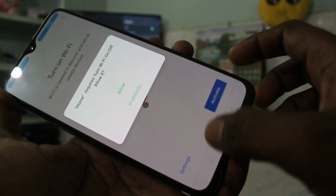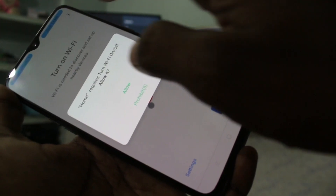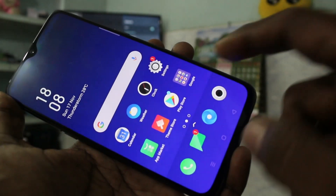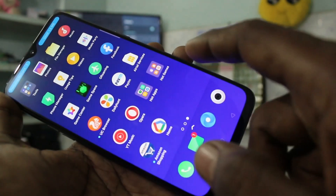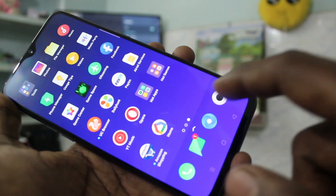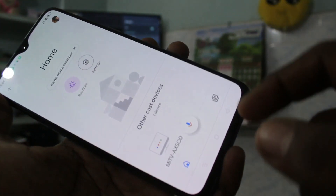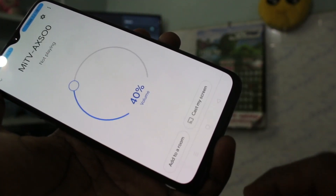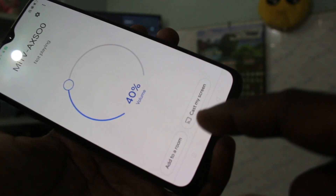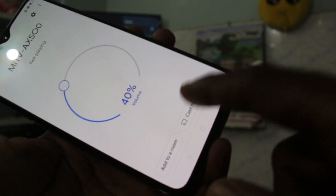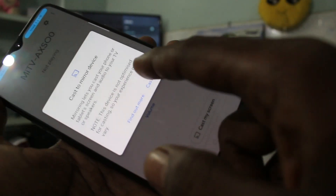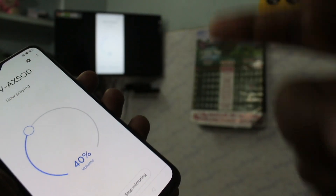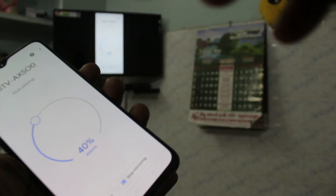It will ask you to turn on Wi-Fi — just follow the prompts and go to the home screen again. Now open the Google Home app again. Here you will see the signal received — click on it, click on cast my screen, and click on cast screen. Your phone screen is now mirrored to the TV.